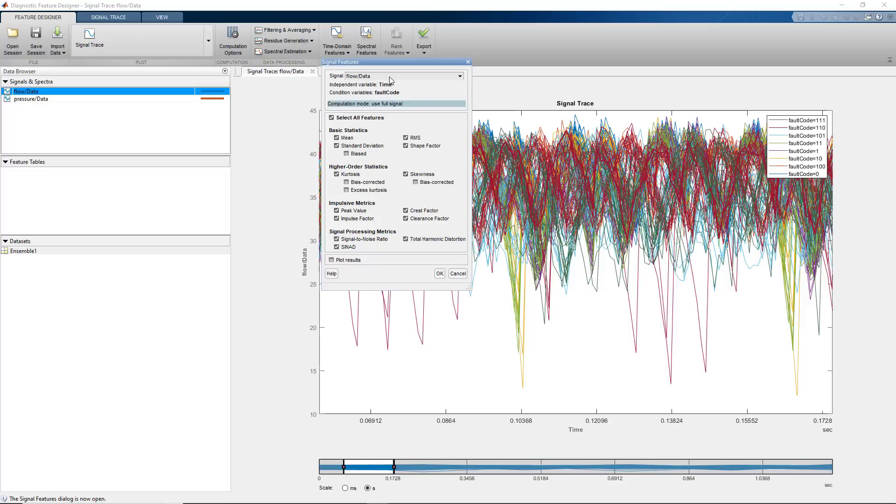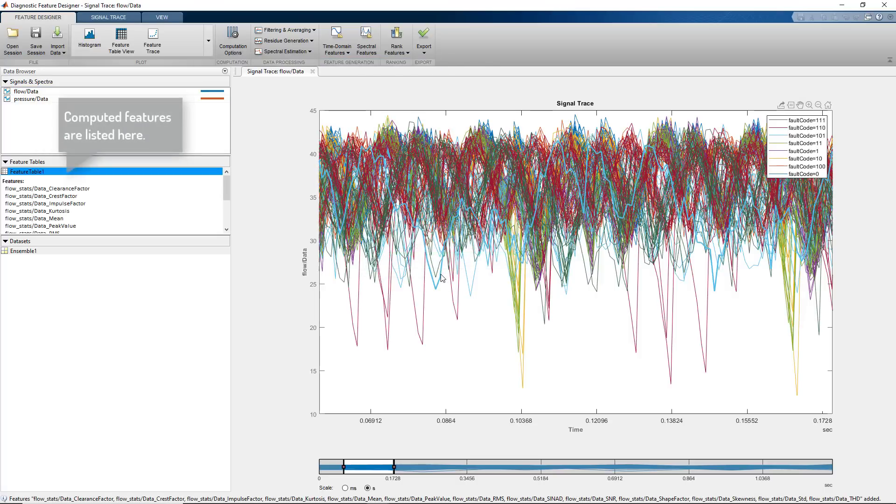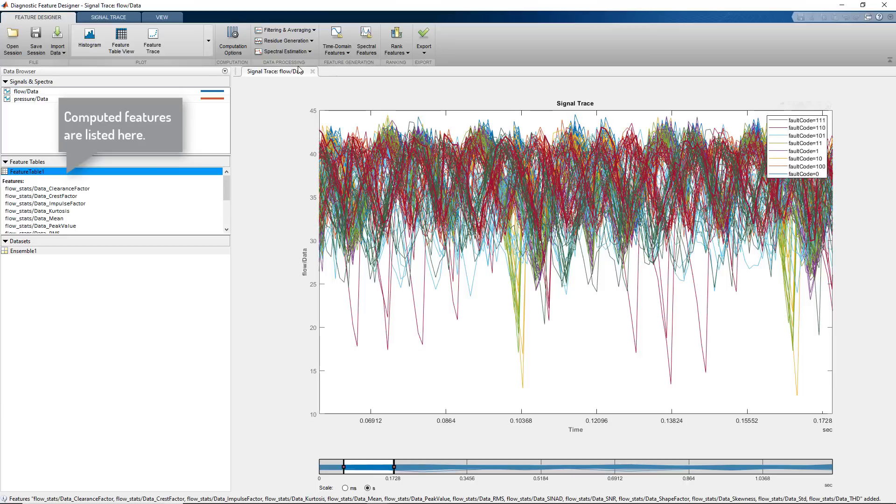Here, we have commonly used time domain features such as the mean, standard deviation, kurtosis, and skewness. Now that we computed the time domain features, we'll continue with extracting spectral features.